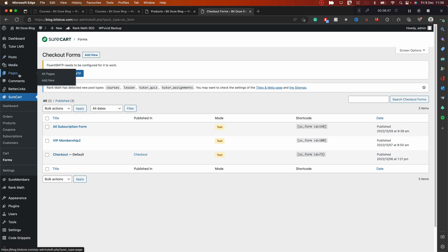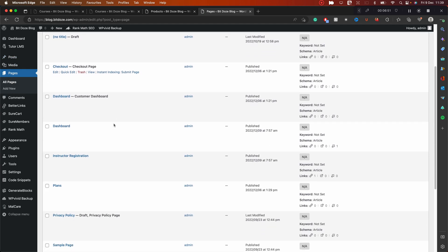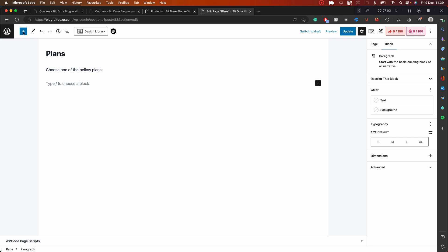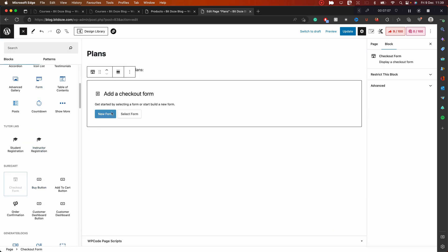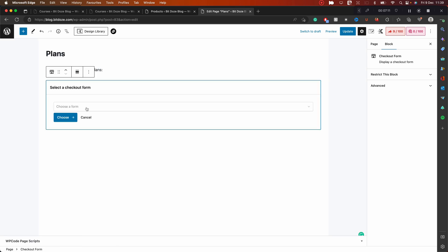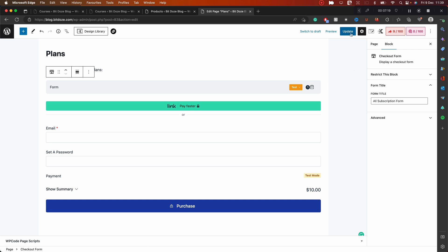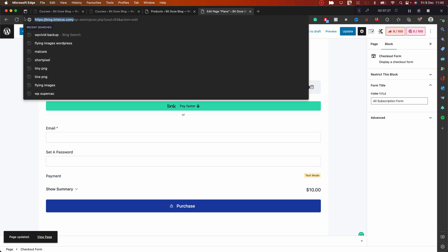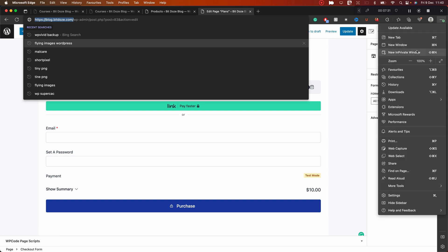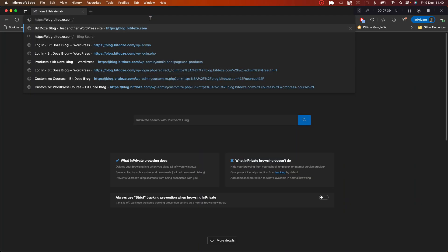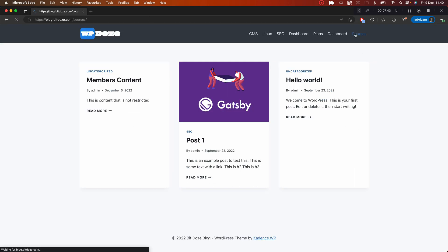Now I'll go to the Plans page and edit it. I already have the page set up, and here I'll add the SureCart Checkout Form block. I'll select the subscriptions form I just created, place it on the page, and update. Now let's go and see what's happening on the front end. In the front end we have the courses displayed.